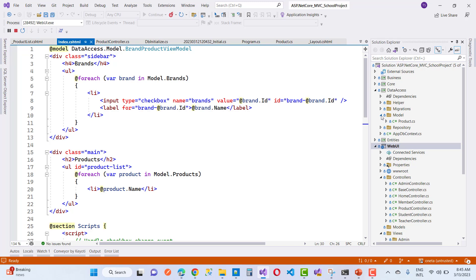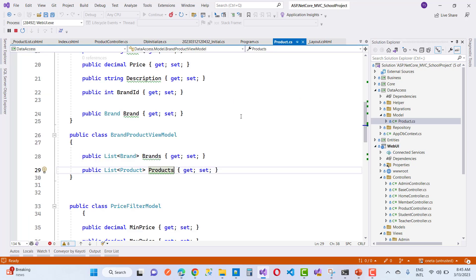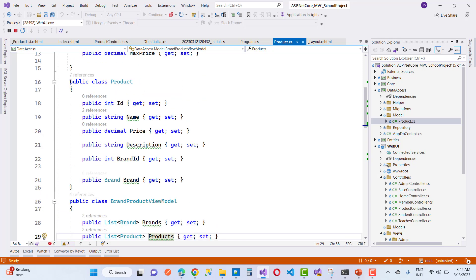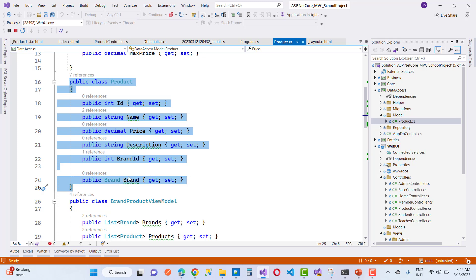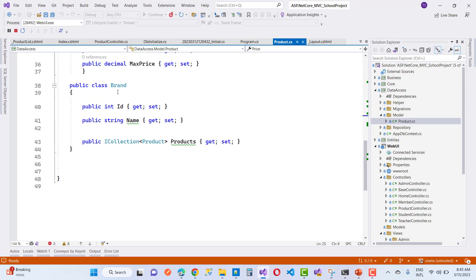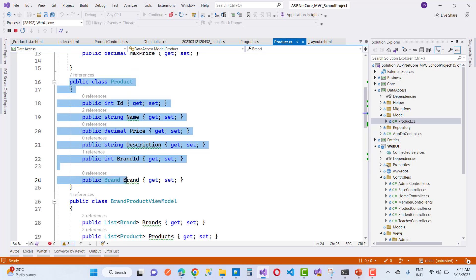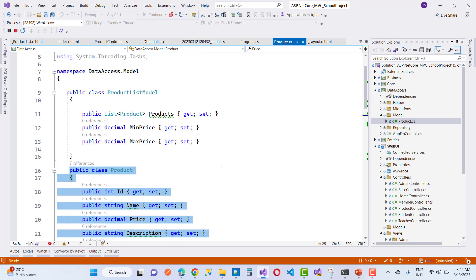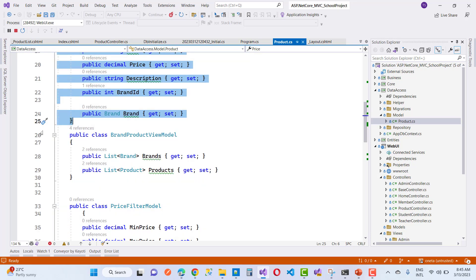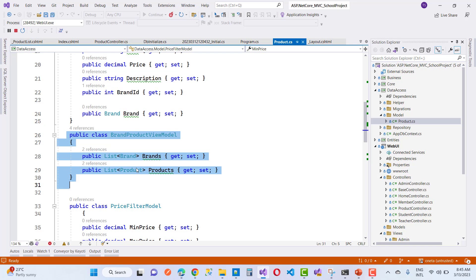Going to Indigo Studio, the first thing to check in ASP.NET Core is the model. The first model is the Product, which depends on the Brand — each product has a Brand ID. A brand can have multiple products, so the relationship between Brand and Product is one-to-many. The product table has: ID, name, price, description, brand, and brand ID.